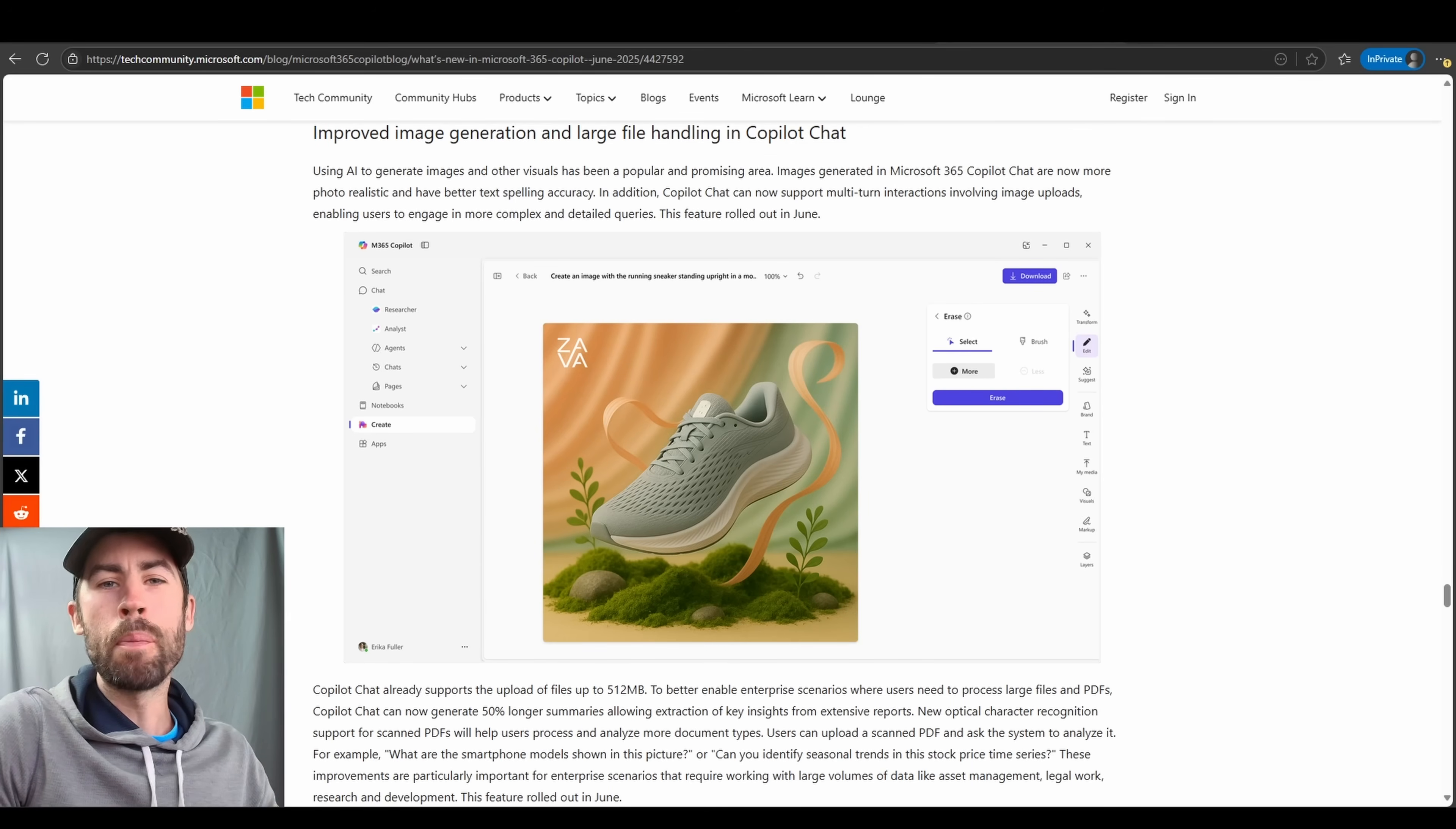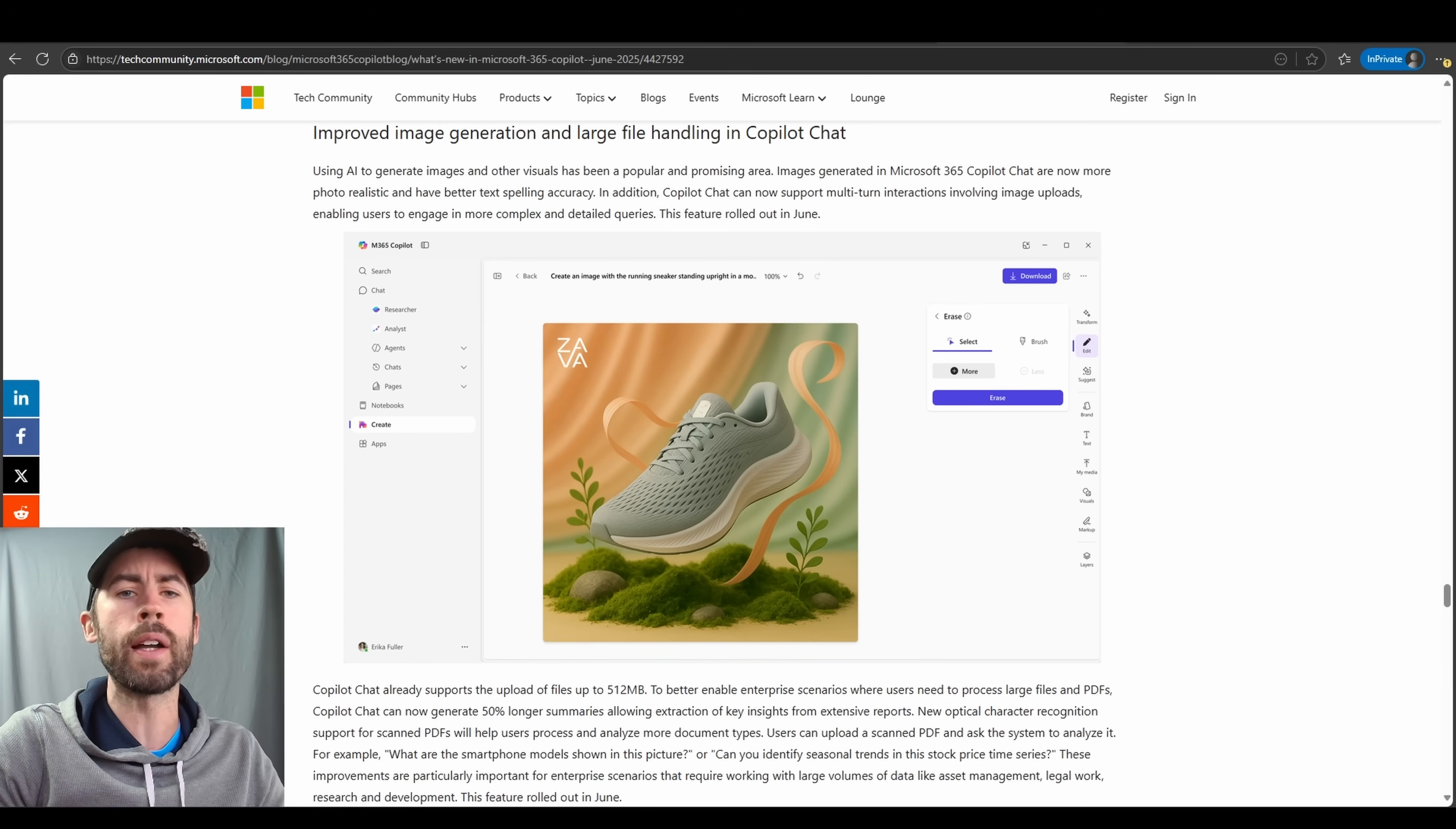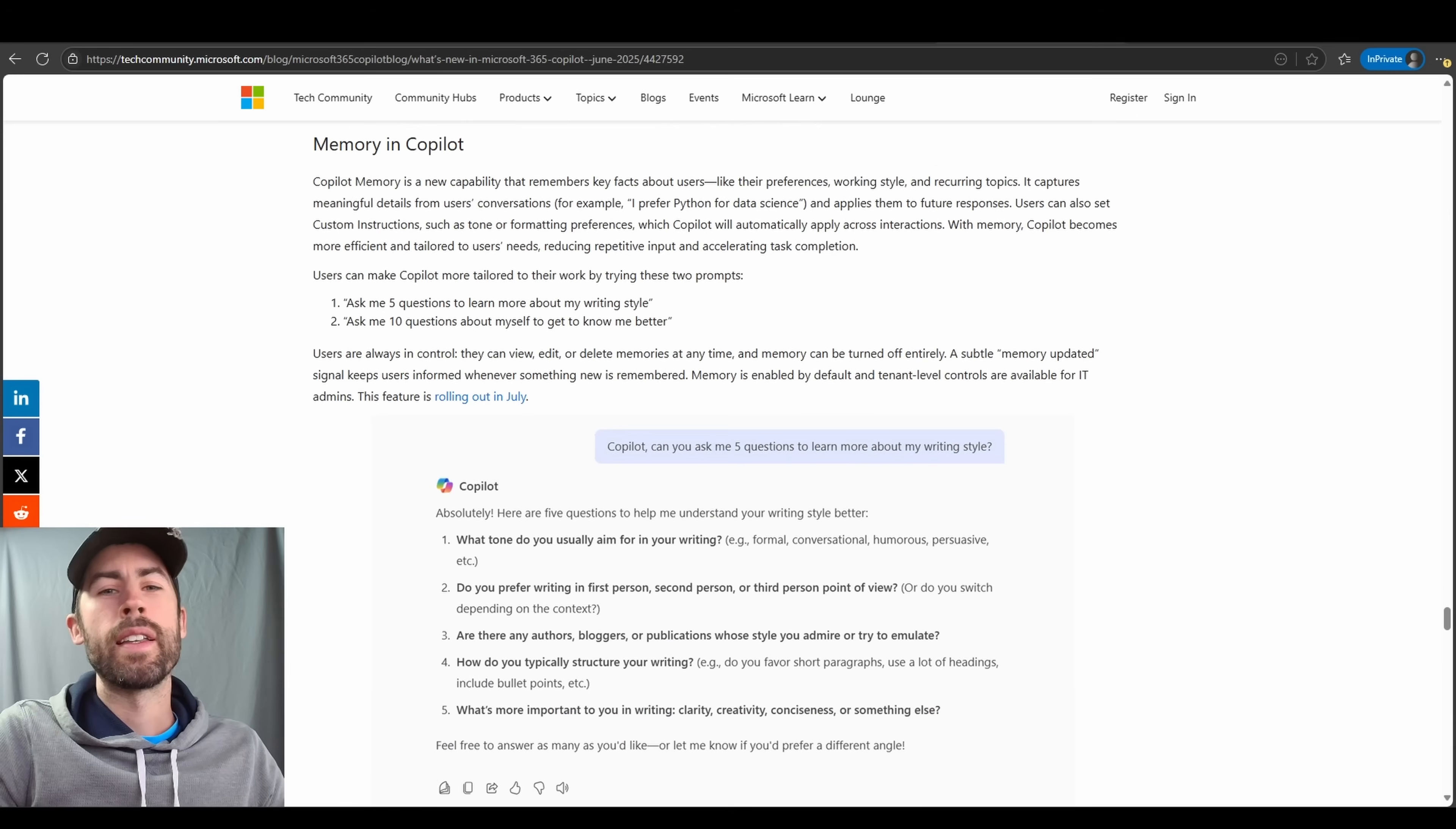Now, new updates impacting the Copilot chat experience. We've actually talked about a few of these already. In the previous video that I released, I talked about the new GPT-40 image generation capabilities that have directly rolled out to Copilot chat and the Create module that we provide. However, there are some new additional updates that you will find valuable within this chat experience as well. Now, the increase of file size upload limits that will be increased to 512 megabytes, and the ability to summarize documents in a longer format will be available to you as well. These updates have rolled out as of June.